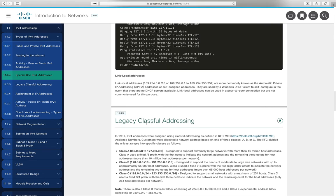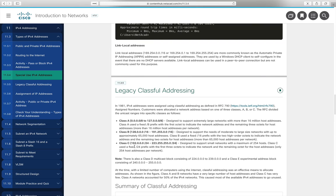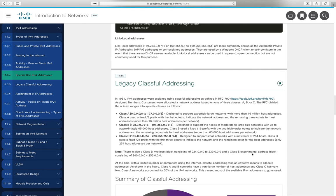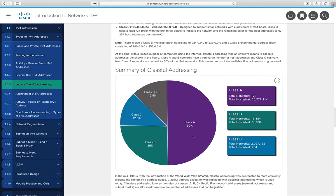Legacy classful addressing covered class A (/8), class B (/16), class C (/24), class D (multicast), and class E (reserved/experimental). Class A networks consume about 50% of the total IPv4 address space (roughly 2 billion addresses). Class B is another 25%, class C another 12.5%, and classes D and E together make up the final 12.5%.